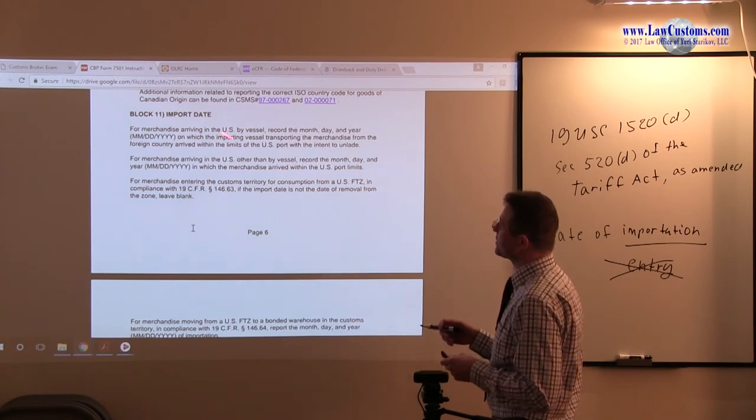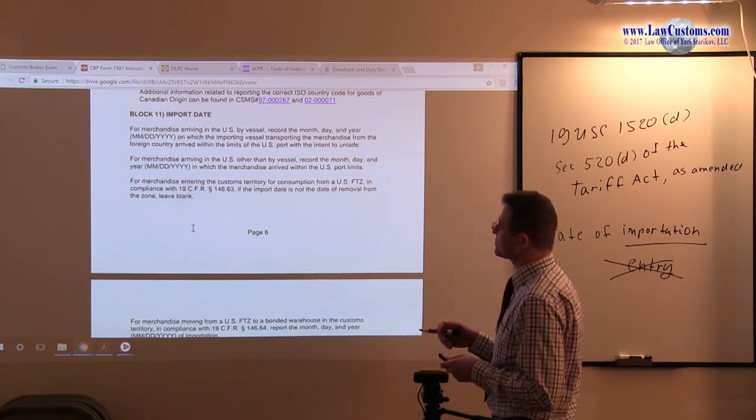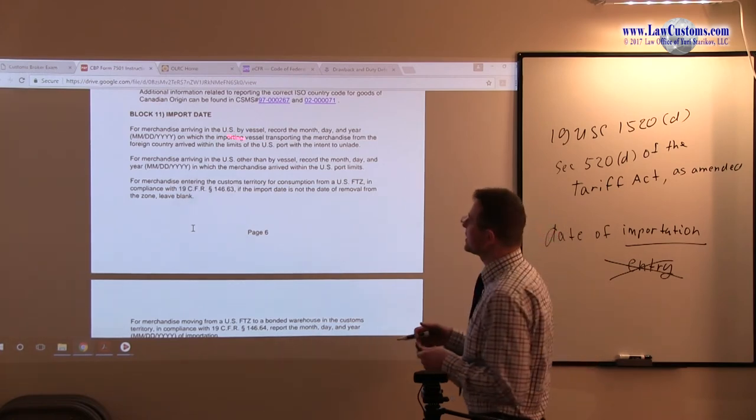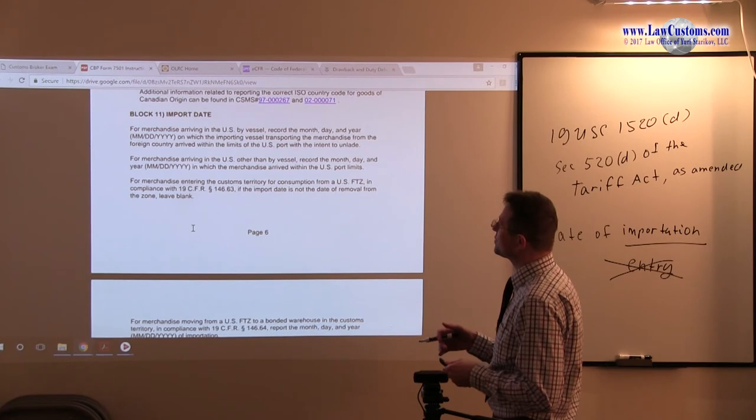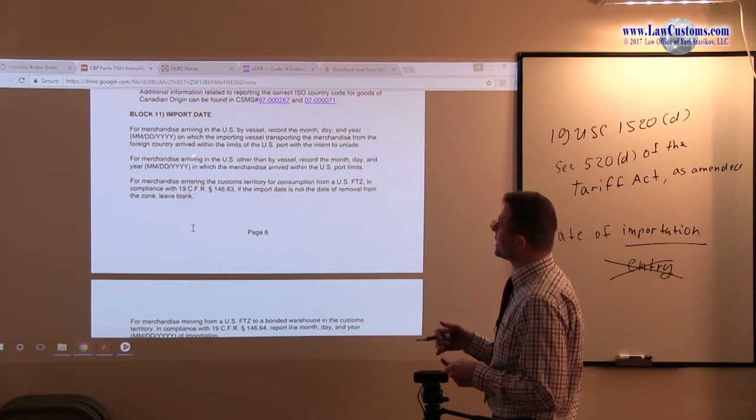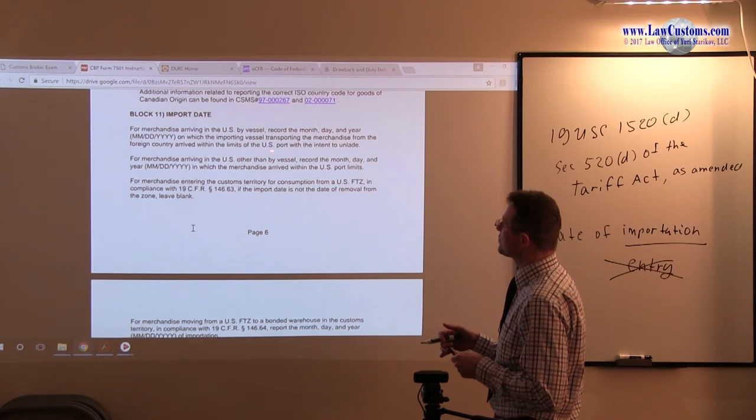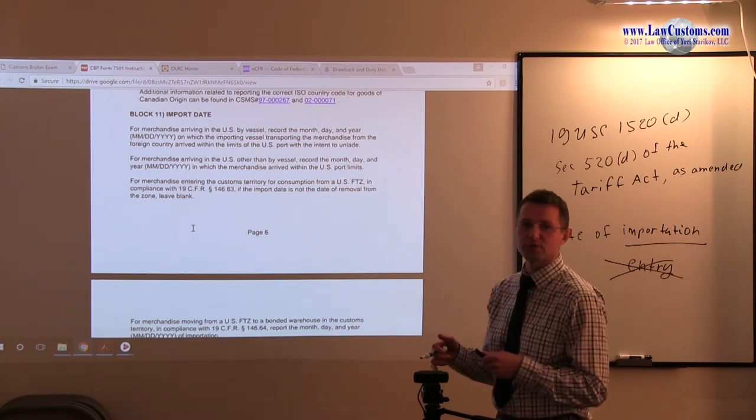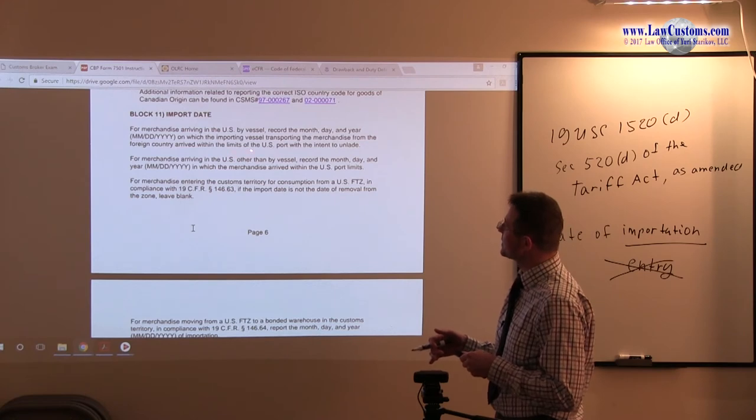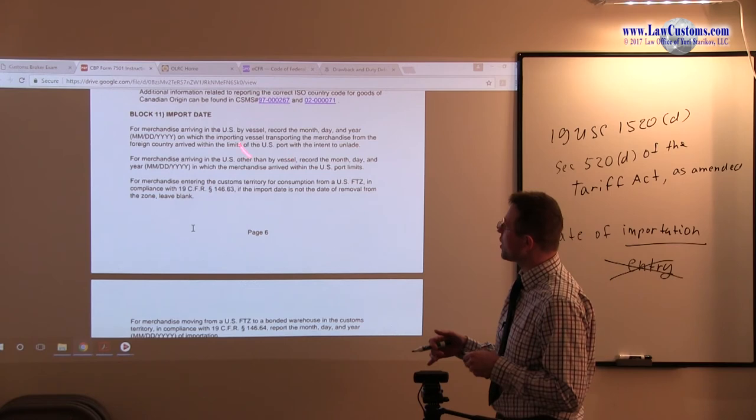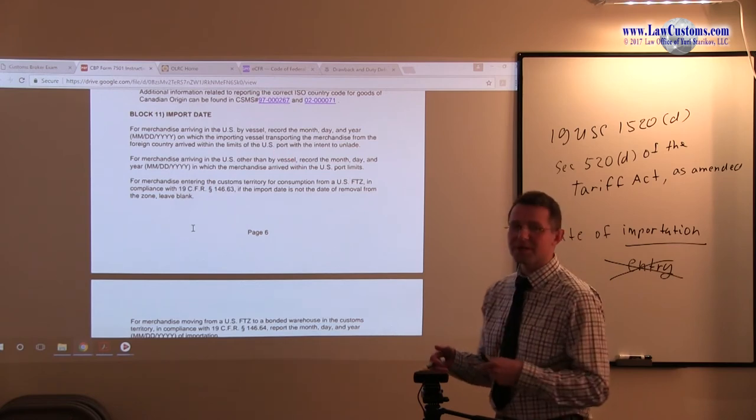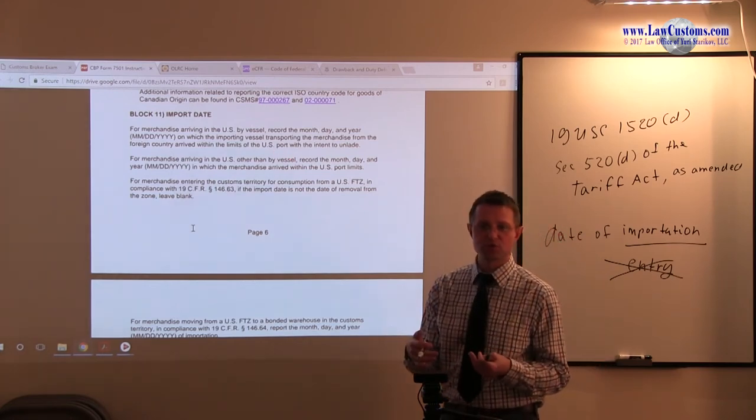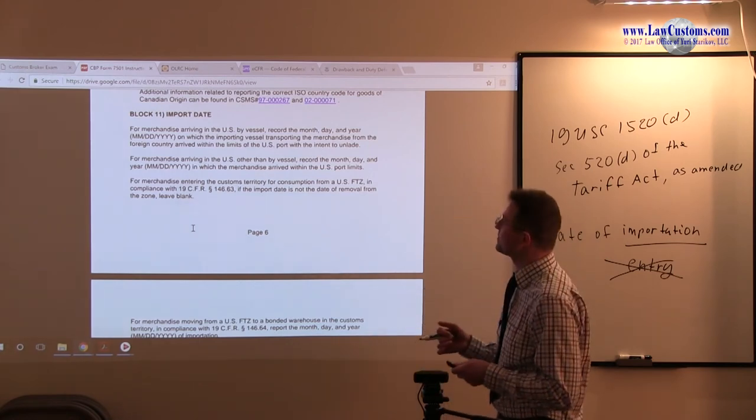They break it down, if it's by vessel, if it's by other than vessel. So mostly we are talking about air shipments. If it goes in by the ocean, we are talking about once the vessel arrived within the port limits, within the limits of US port, with intent to unlade. So there is several more provisions. So one element is there must be a vessel. Another one, there must be limits of the US port. And another thing, there must be intent to unlade, which can be shown through the shipping documents, such as the bill of lading.